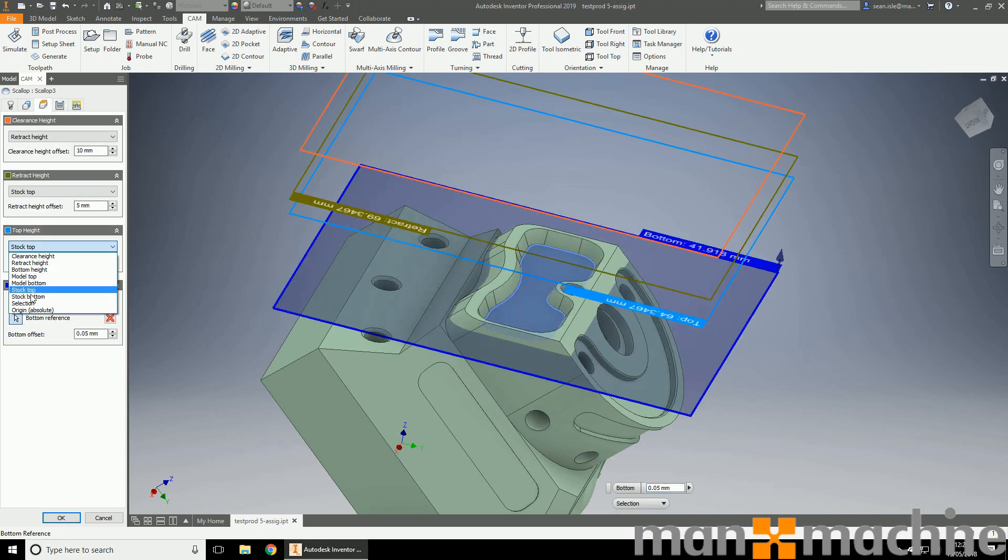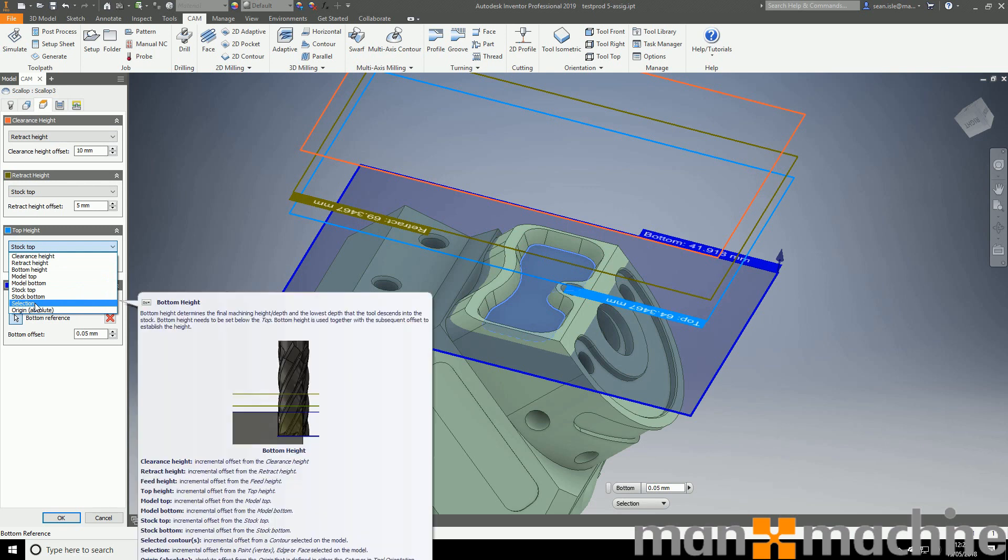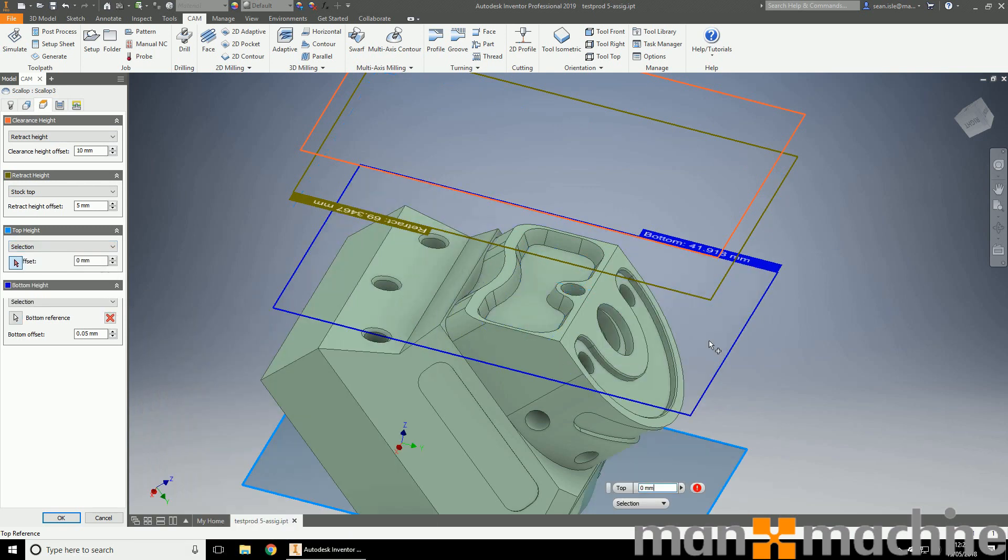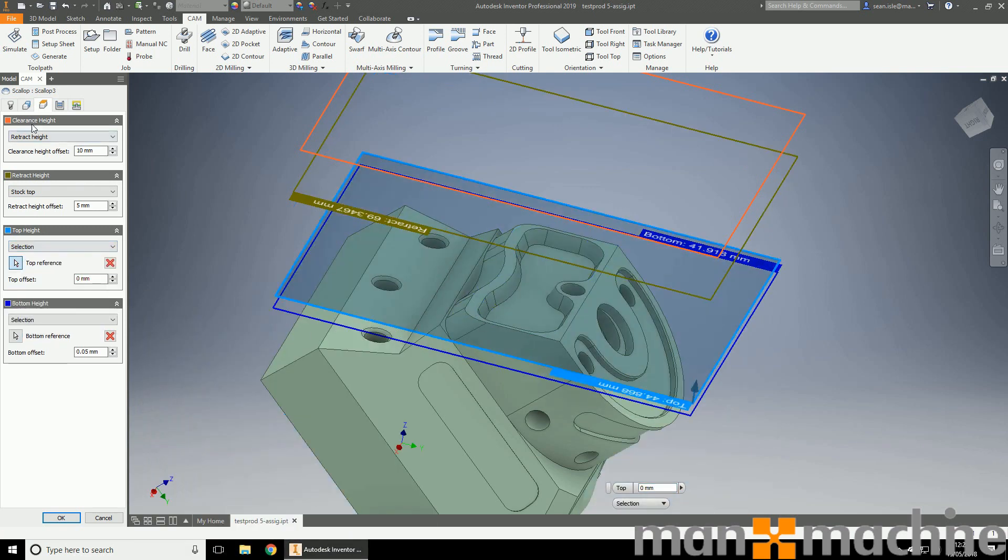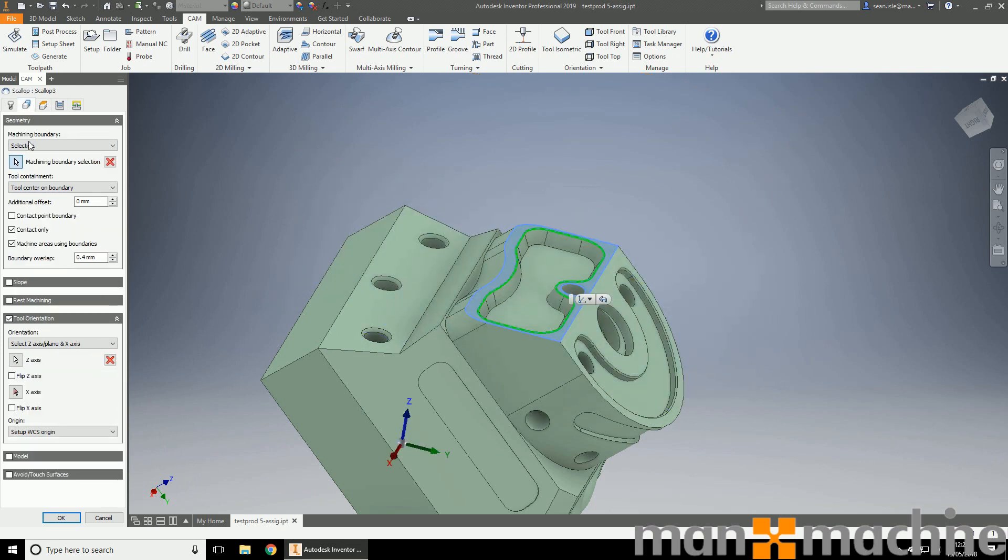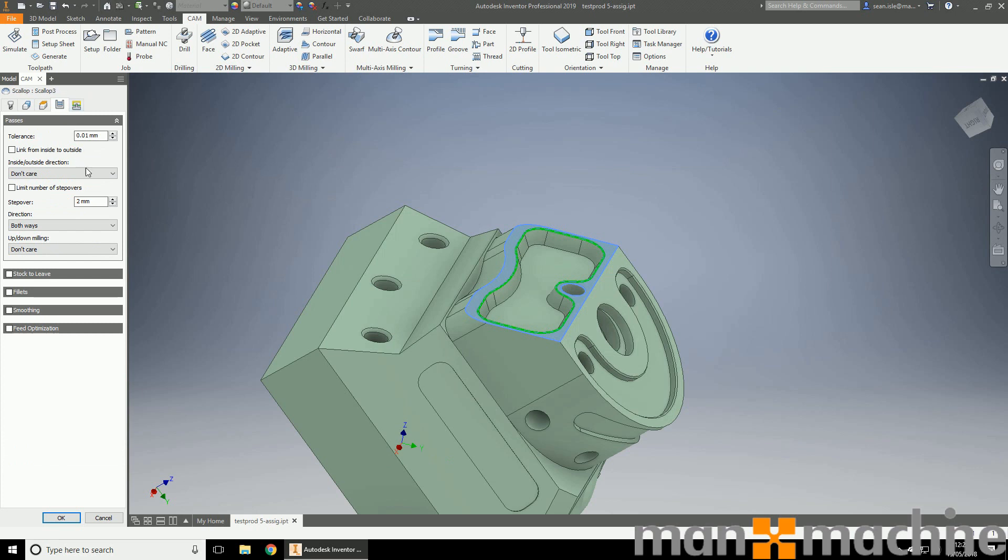I'm also going to choose the top surface. So selection, that's my top surface. To center, I want no overlap. And I'm going to say 0.1 step down.